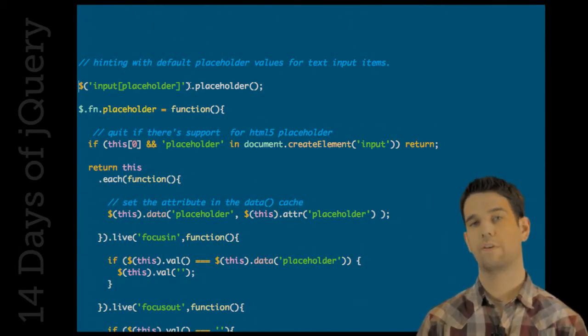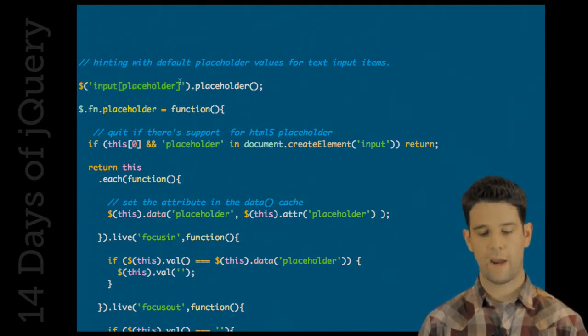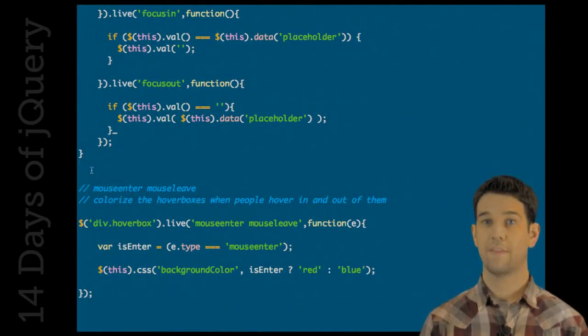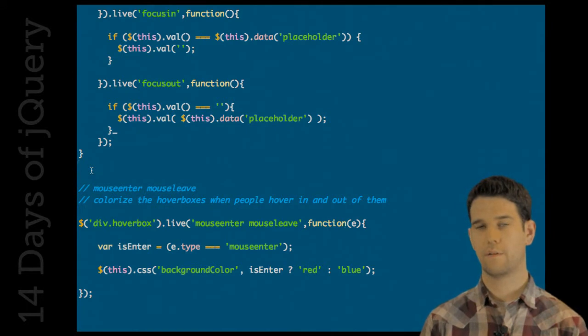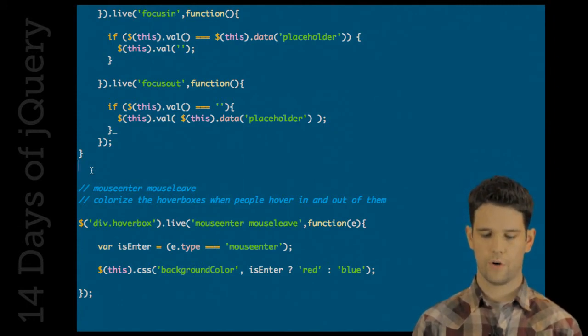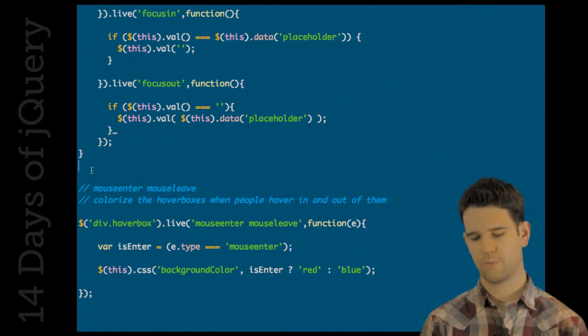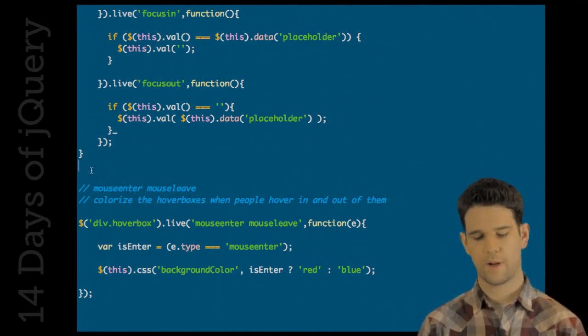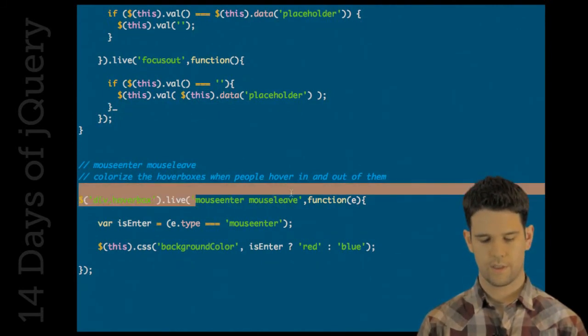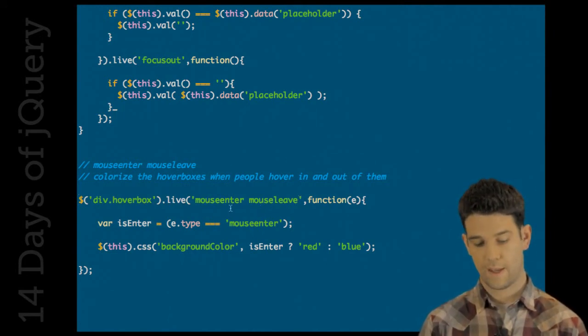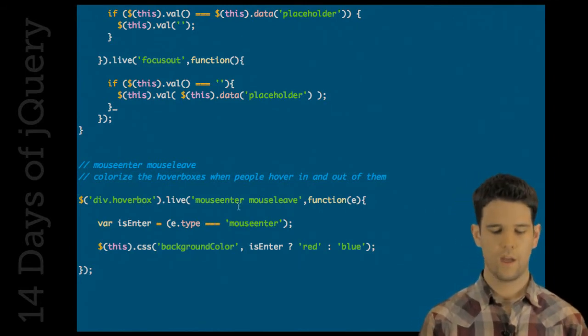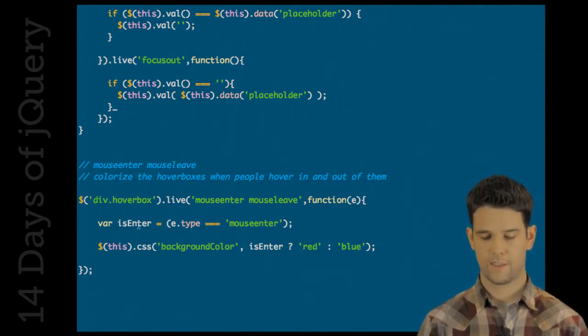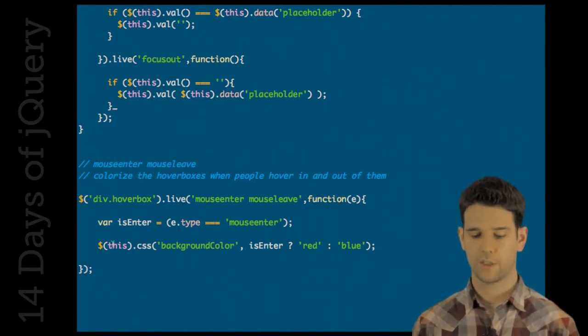The other two events that we now have support for in 1.4 with the live method are mouseEnter and mouseLeave. MouseEnter and mouseLeave are actually the events that the hover method leverages. So some people might think that mouseIn and mouseOut are used. And that's incorrect. It's mouseEnter and mouseLeave. They're a bit more friendly. So here we have an example. This is actually new functionality as well, being able to attach a handler to multiple events at the same time. So when anyone mouseEnters or mouseLeaves into this hover box, we're going to run this handler. First, we check to see if our event type is mouseEnter. And then basically the functionality of this right here is we're just going to set the background color of the box to red if you're entering and blue if you're leaving. So this is how you can support hover functionality with dynamically created elements.